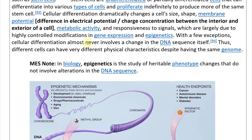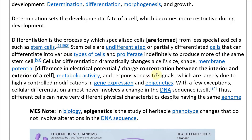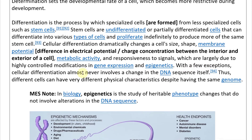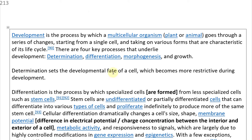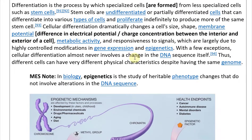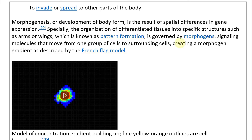Morphogenesis, or development of body form, is the result of spatial differences in gene expression. Specifically, the organization of differentiated tissues into specific structures — such as arms or wings — is known as pattern formation. Spatial differences mean, for example, that arms have a spatially different cell setup from your heart — instead of a round blob, you have an extended tissue length.